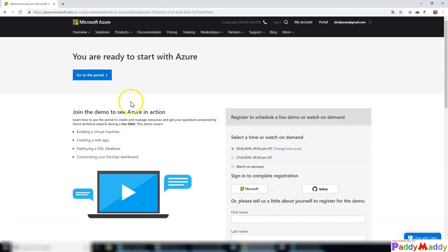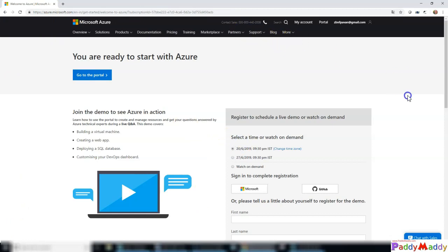Make sure that once you sign up, whatever resources you are going to create, try to either stop them manually if you're creating virtual machines, or try to delete them so that you're not going to be charged back.